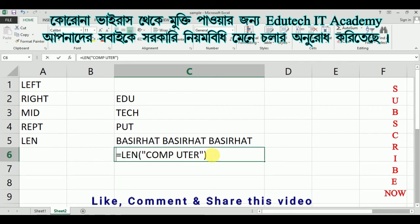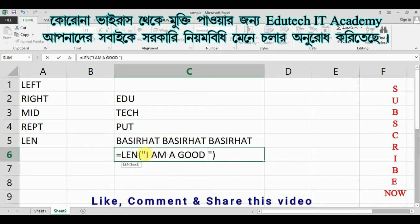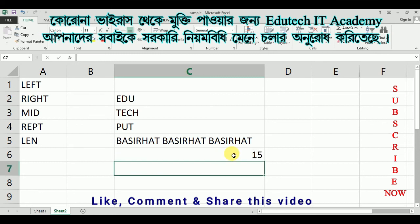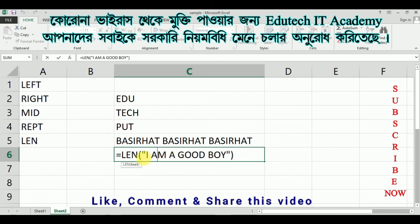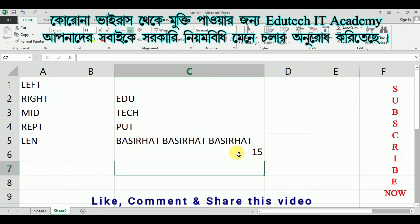Suppose he says 'I AM A GOOD' — LEN counts all the characters including spaces. For example, if you count 'I AM A GOOD', LEN will return the total character count. It is a good idea to practice this.